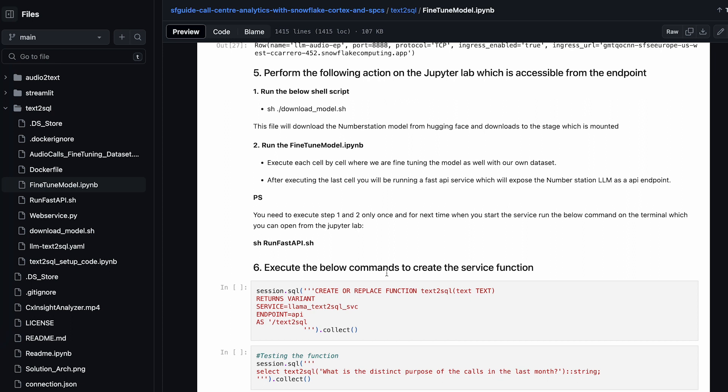This will complete that particular section of the quickstart where you are able to host your custom model, expose it as an endpoint, and use the endpoint as a service function inside Snowflake.